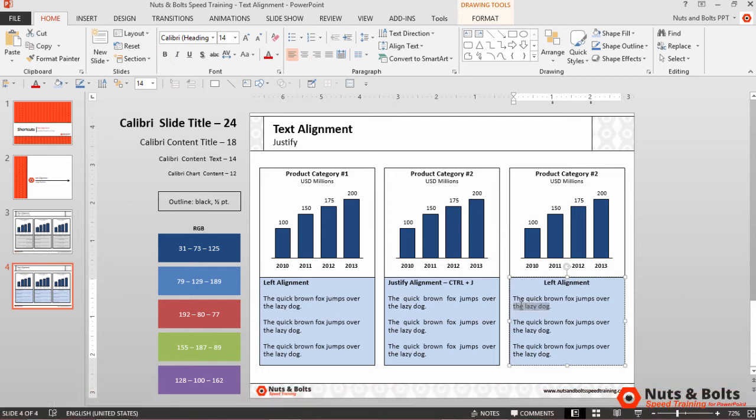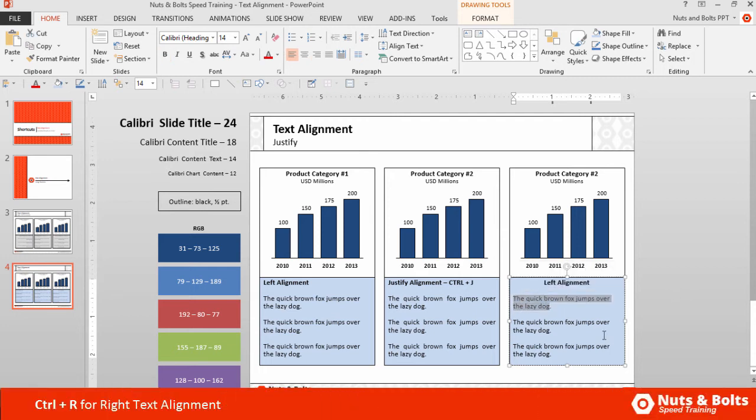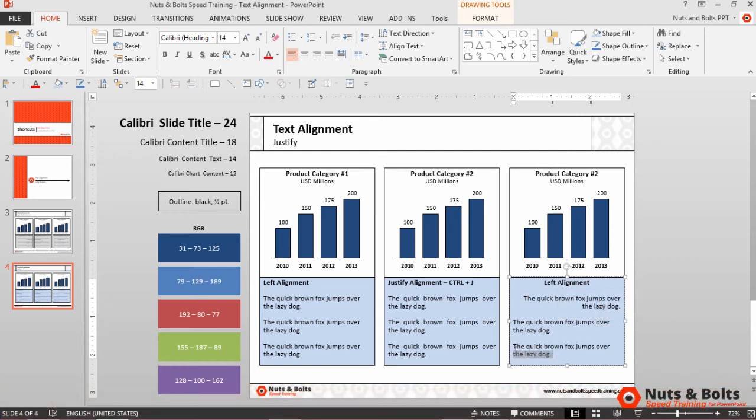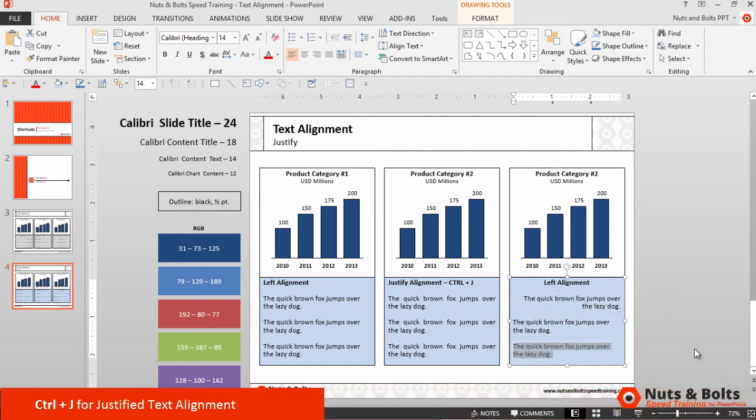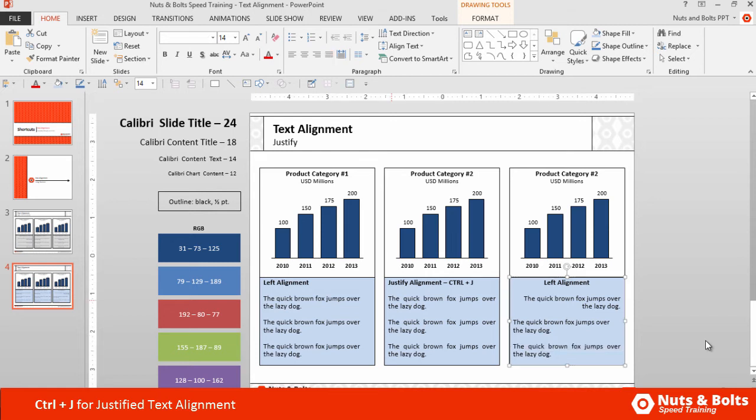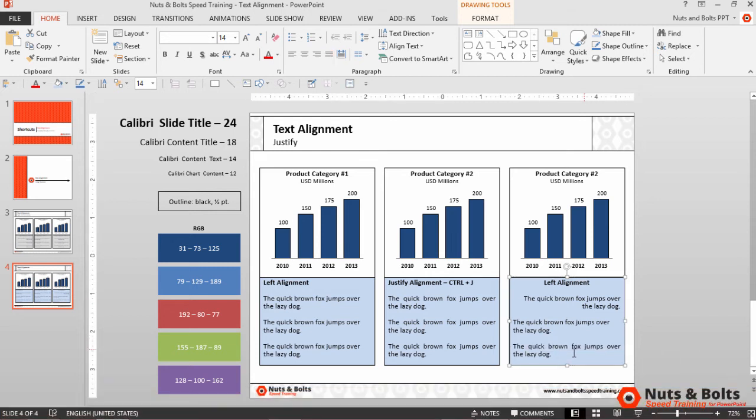I could also do some kind of weird hybrid where I could Ctrl-R for right align. I'll leave this one to Ctrl-Left alignment. I could also Ctrl-J to Justify Align the Text, which is probably not something you'll ever do.